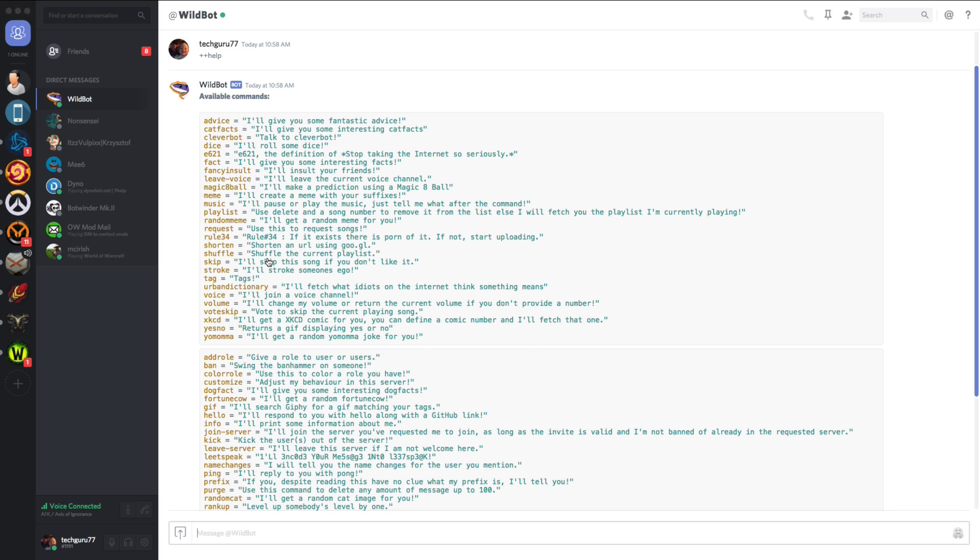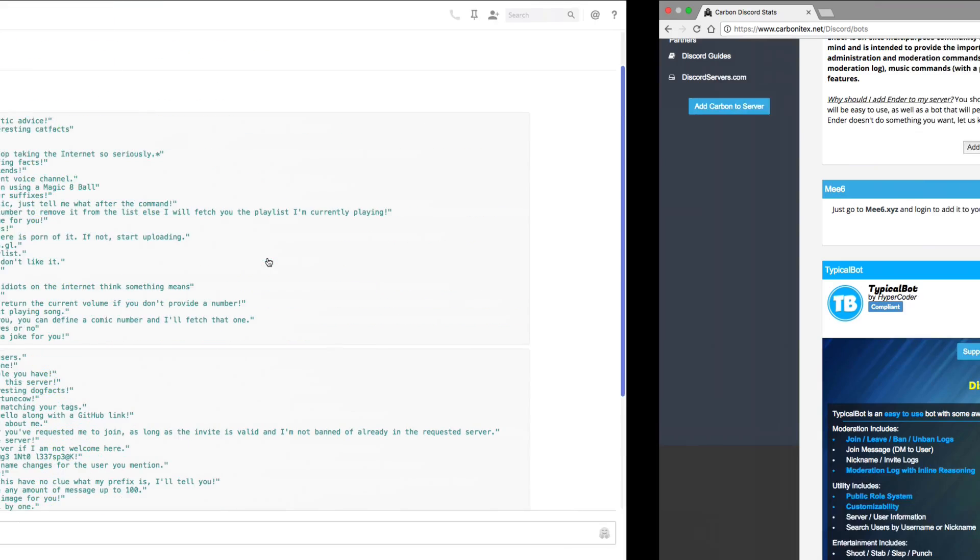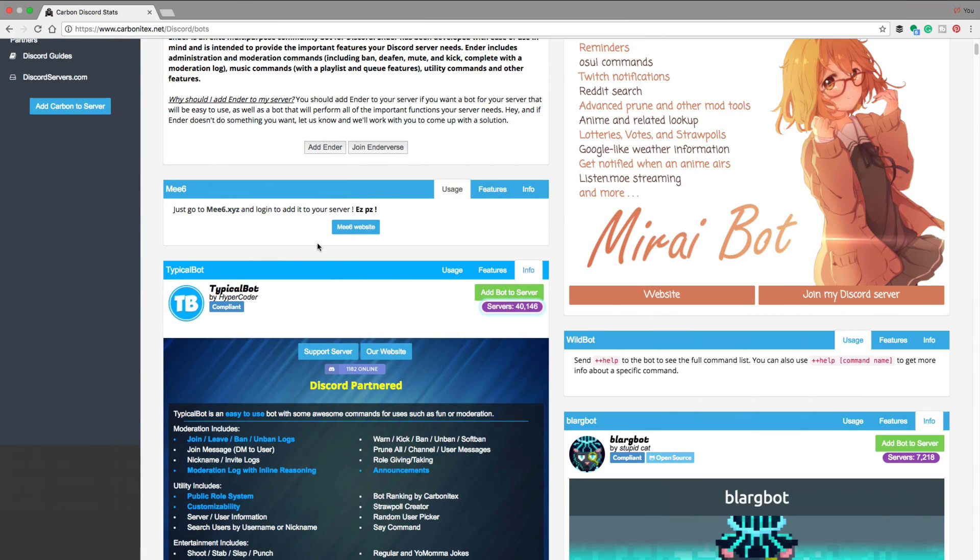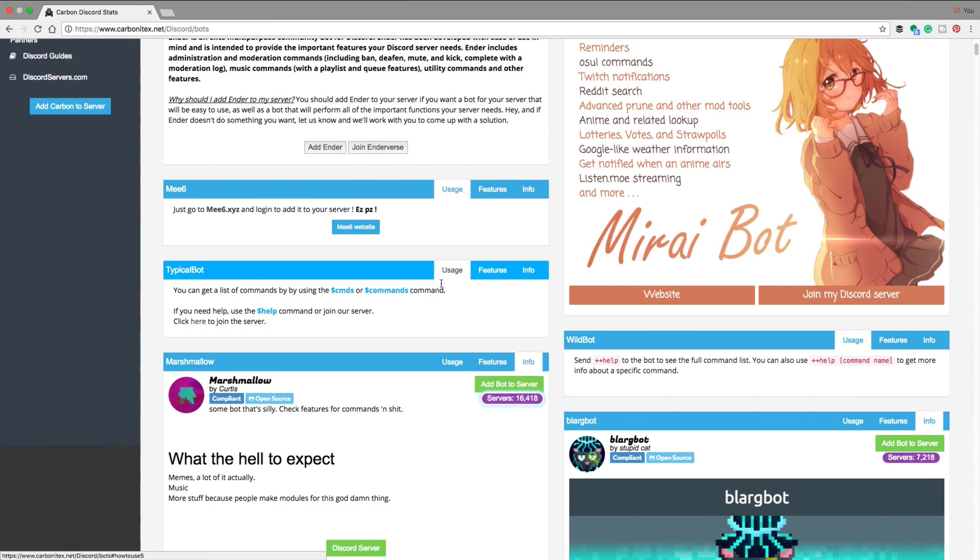And again, it is going to be different per bot. So you need to go through and look at the usage tab here on Carbonite X, and it will let you know what you need to do to get access to the list of commands.